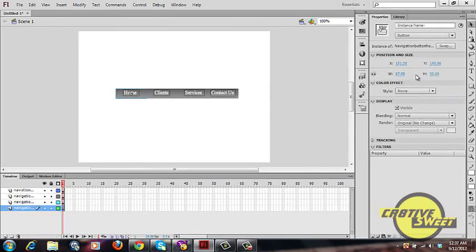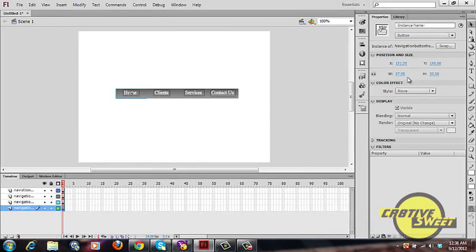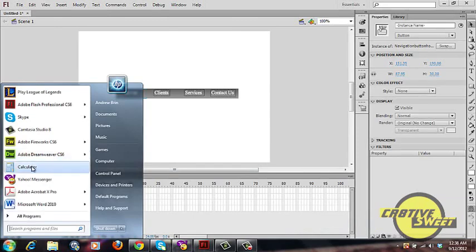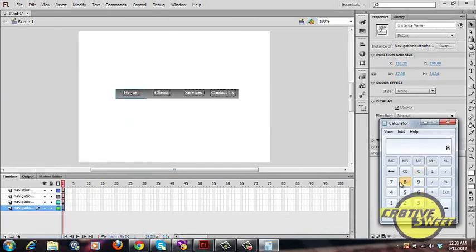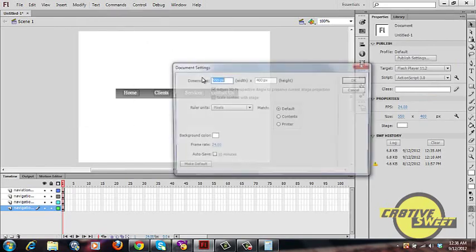In the Properties panel under Position and Size, look at the width and height values. The height won't change for our navigation bar so we'll keep it at 30. Since the navigation bar is made of four buttons, multiply 87.95 by 4. Bring out a calculator — 87.95 times 4 gives 351.8.